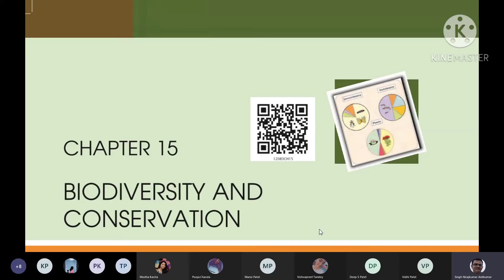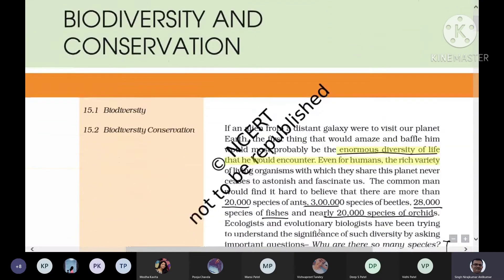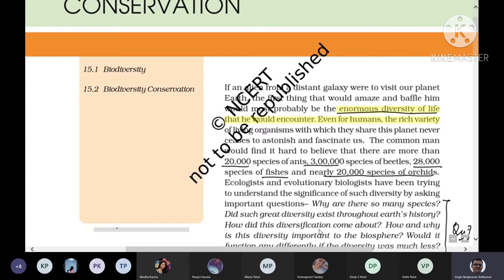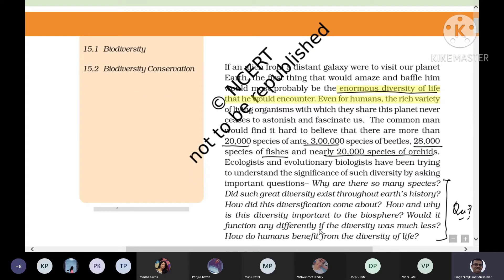This is the chapter on biodiversity and conservation for 12th standard, which is very important from an exam point of view — whether it's board exams, NEET, or other exams after 12th standard. These topics are very, very important.